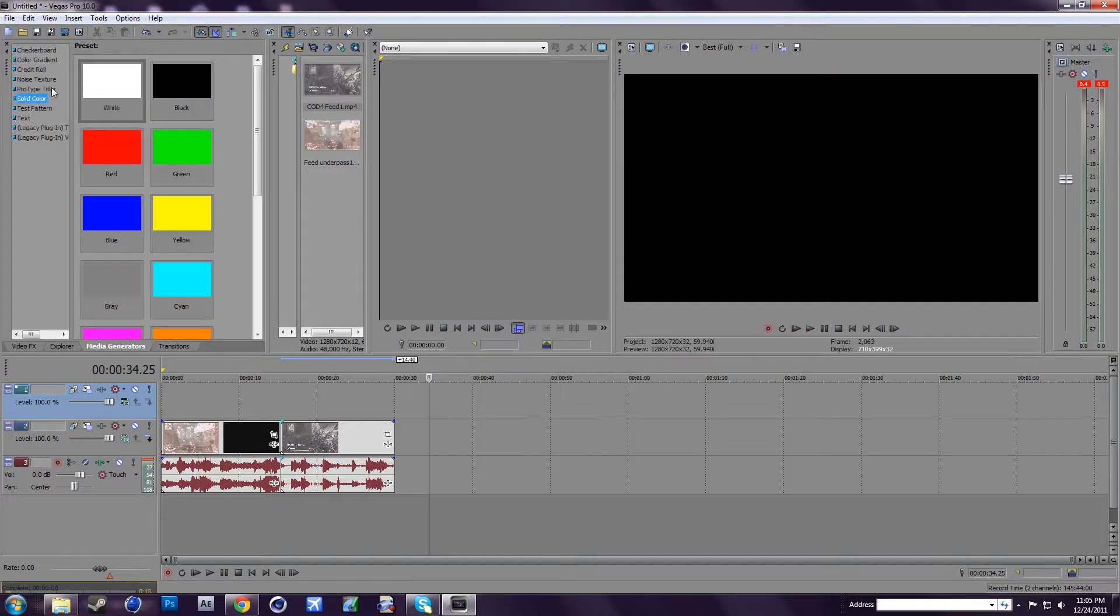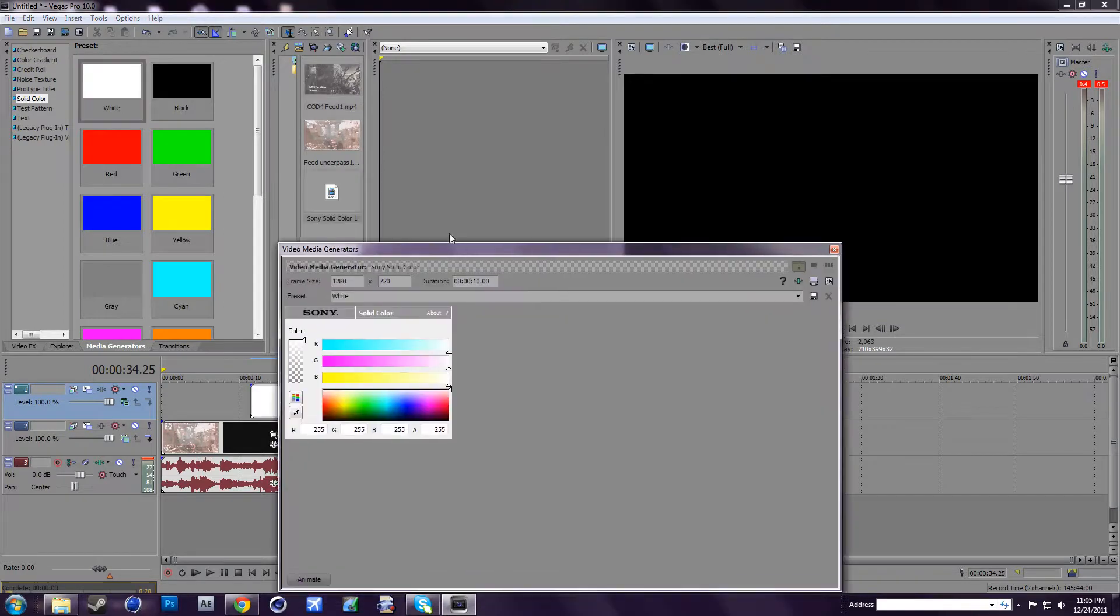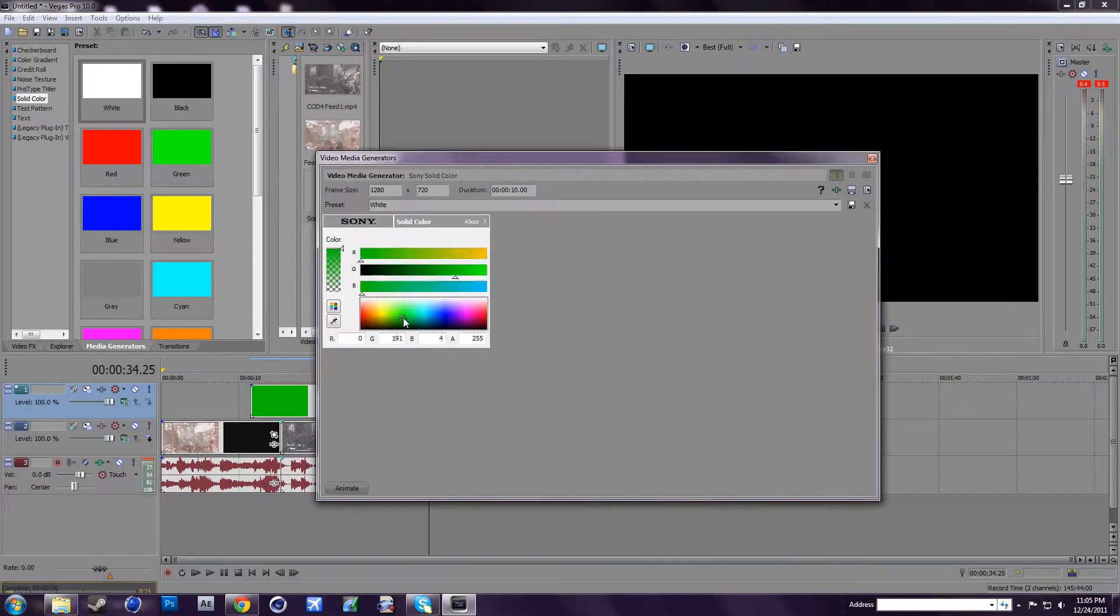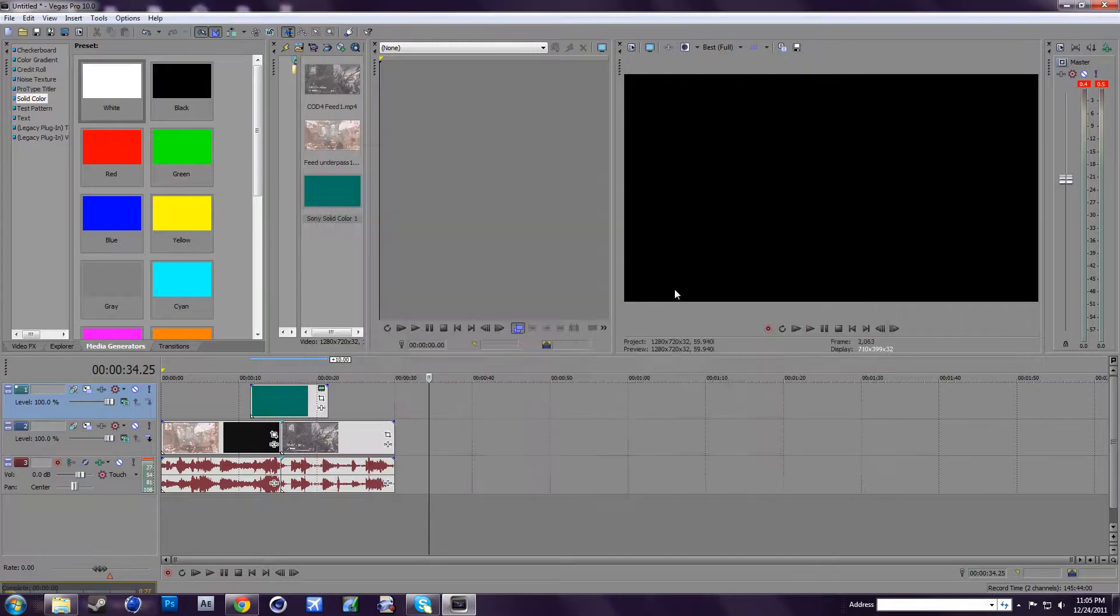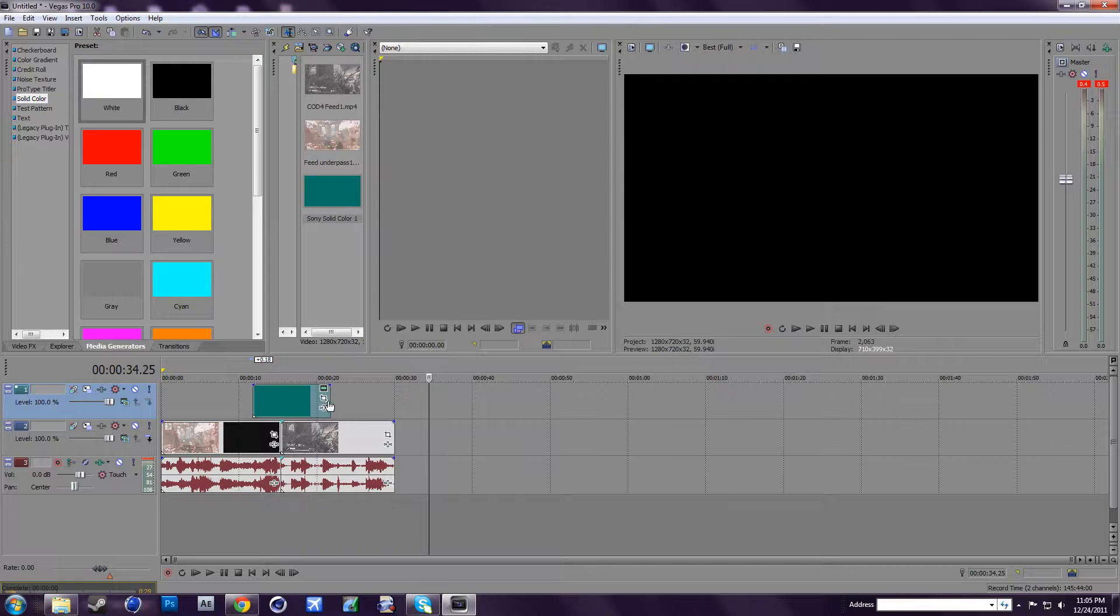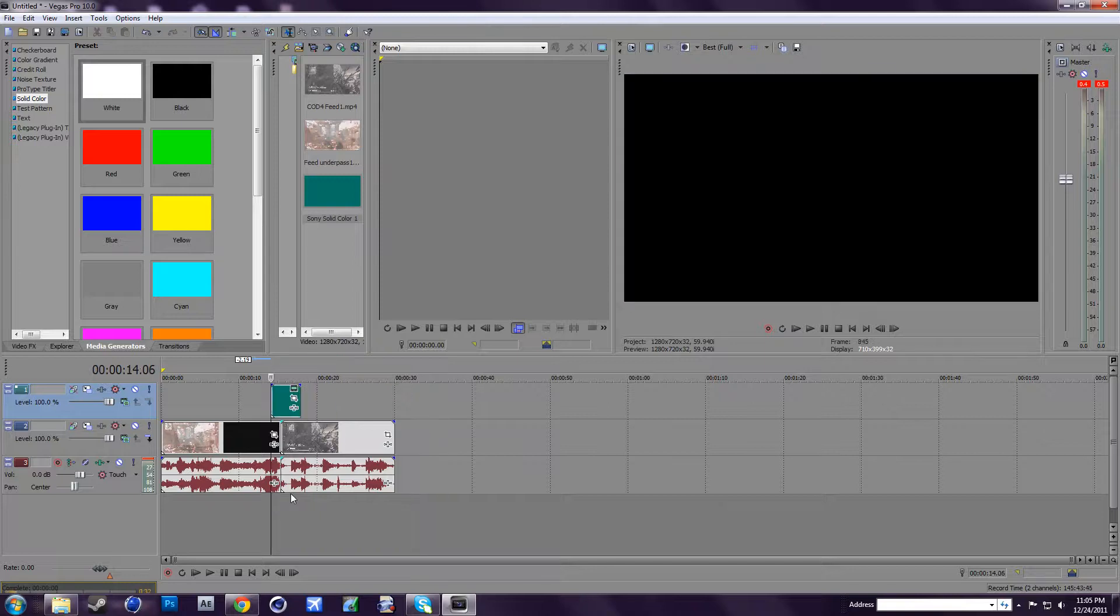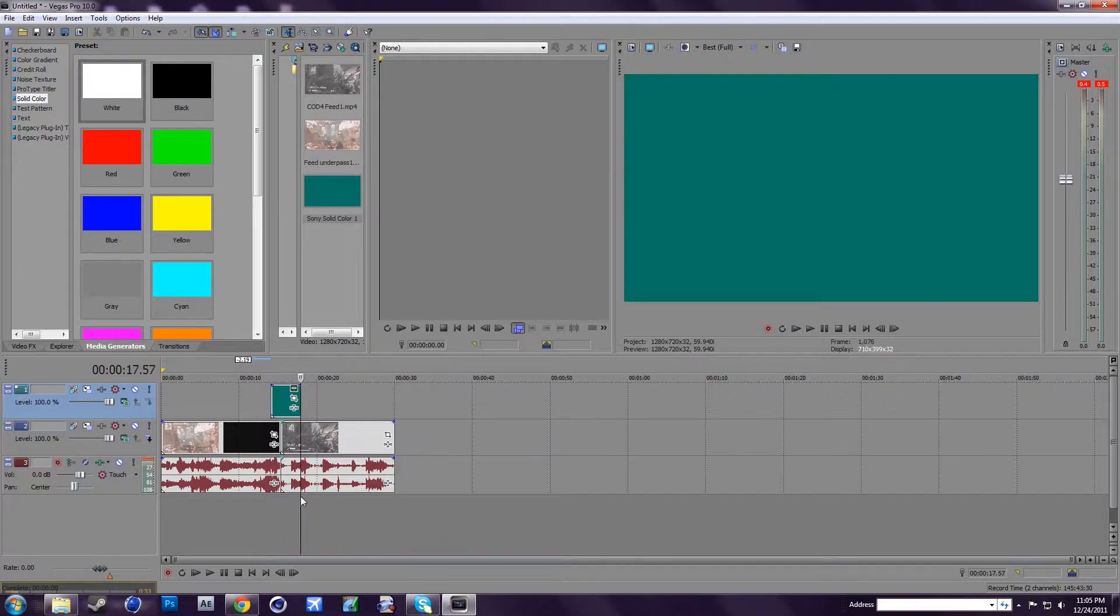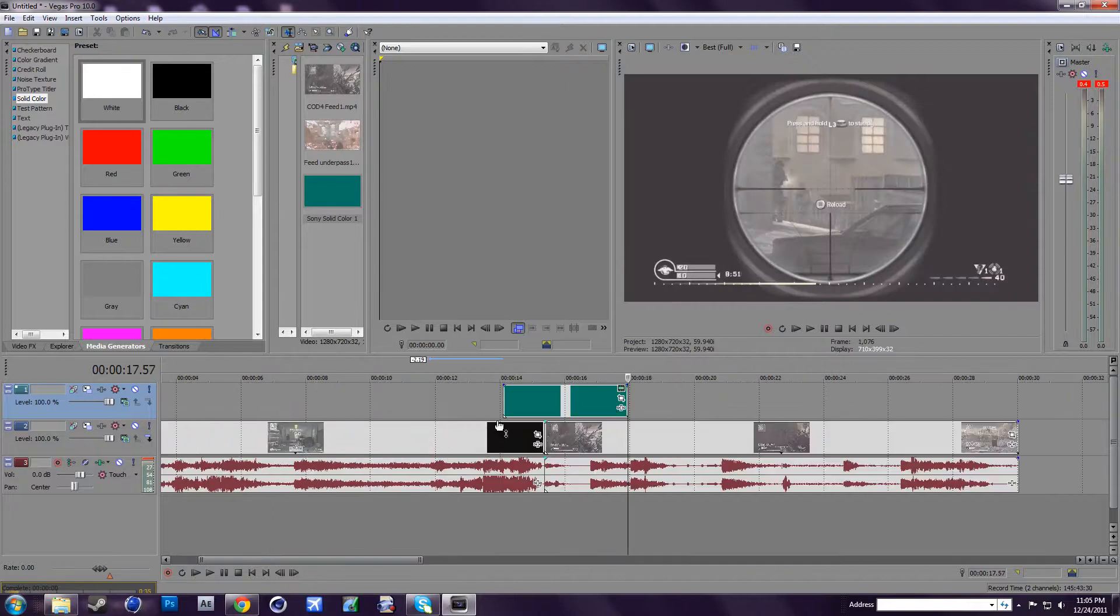So first, you want to go to a solid color and just overlay it between your two clips and make it whatever color you want. Oh, maybe use this color. What you want to do is kind of make it around maybe two seconds, just around there.